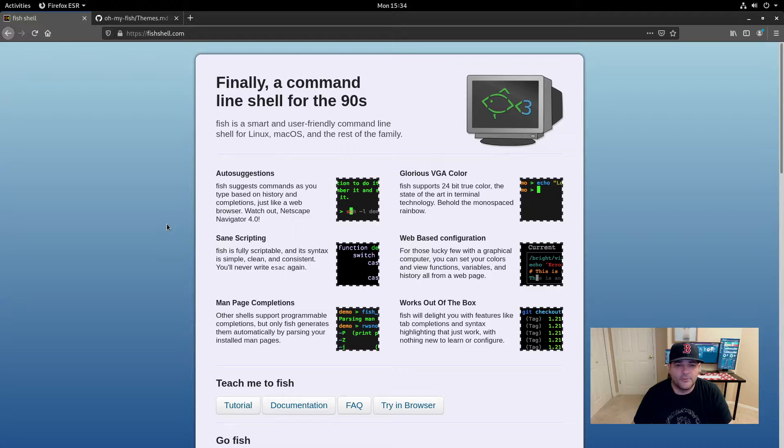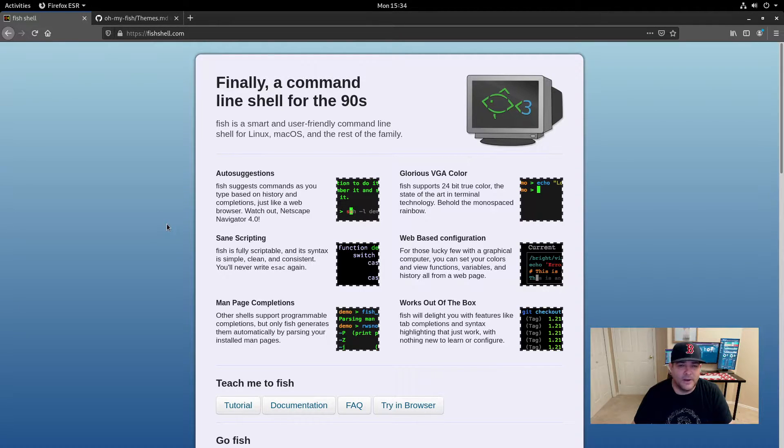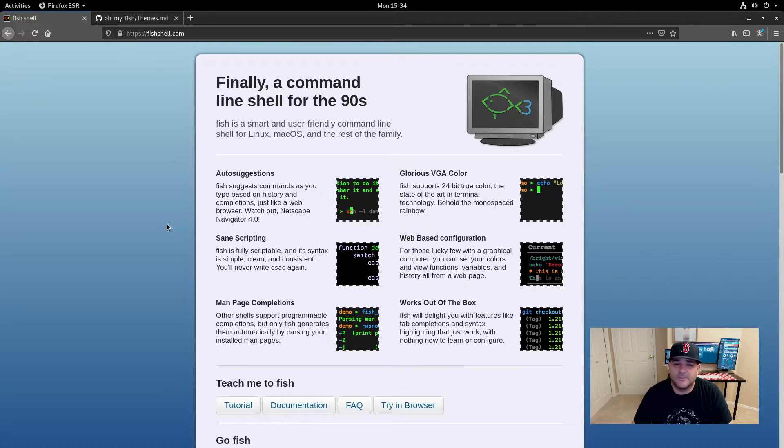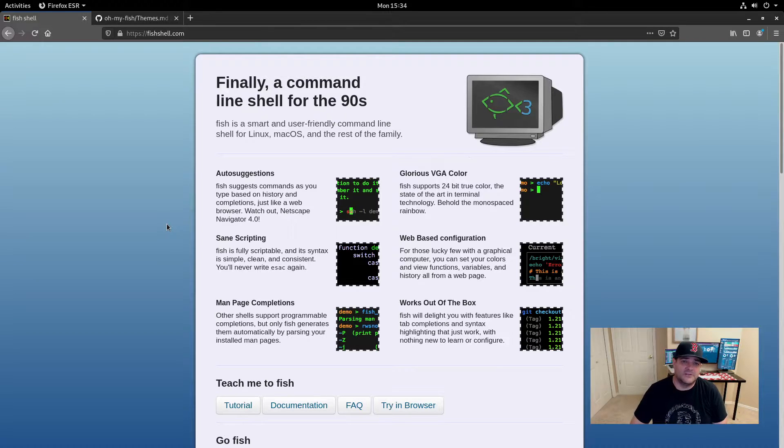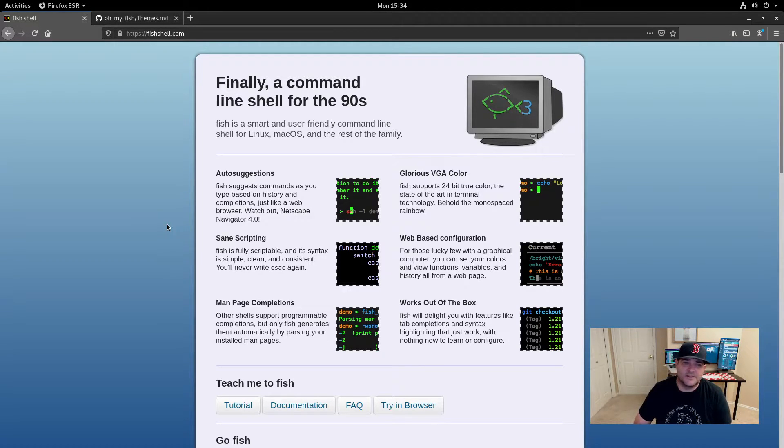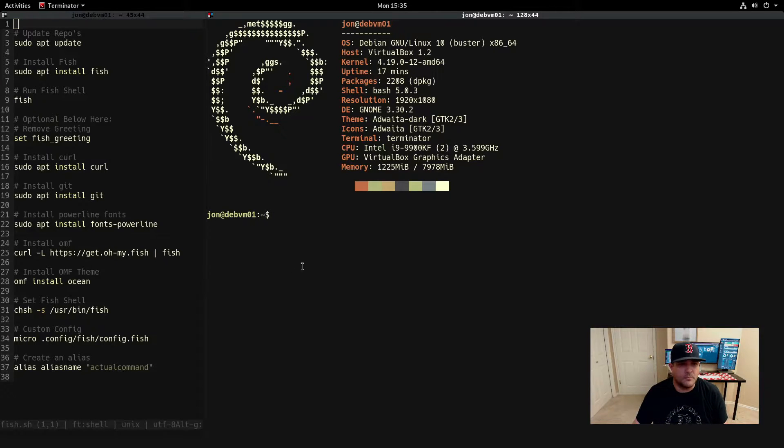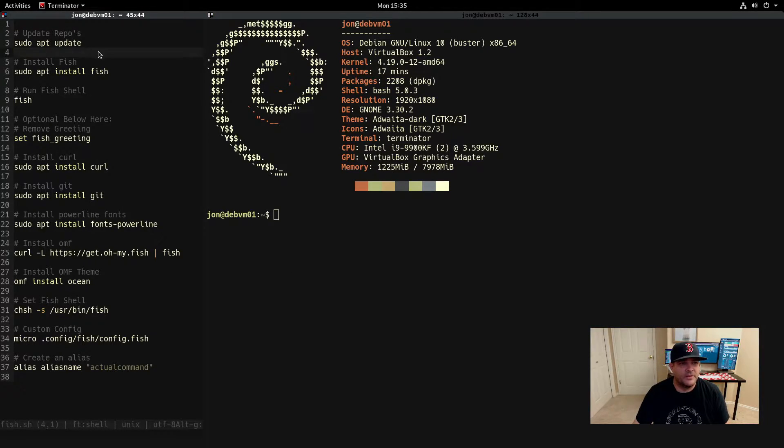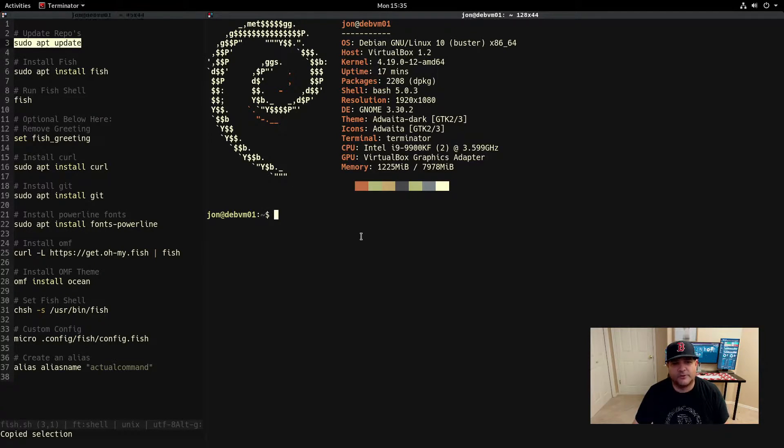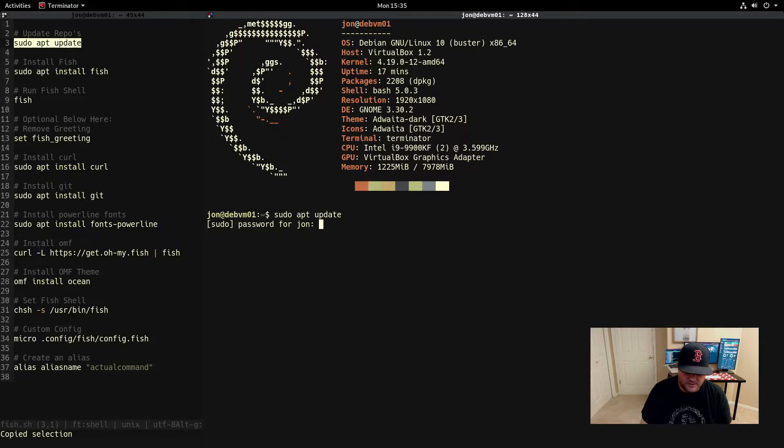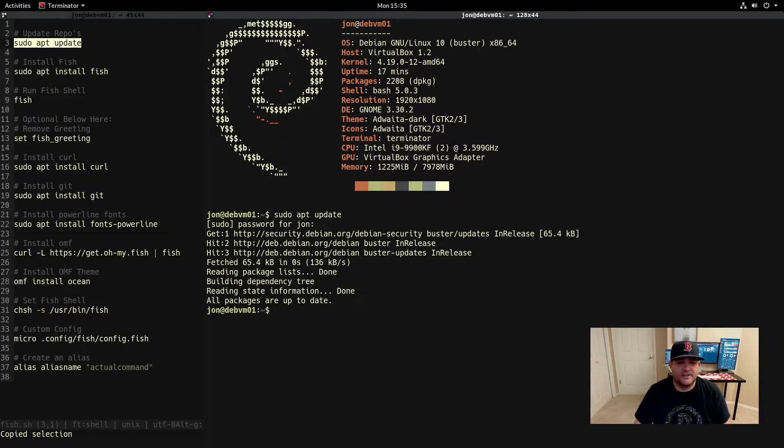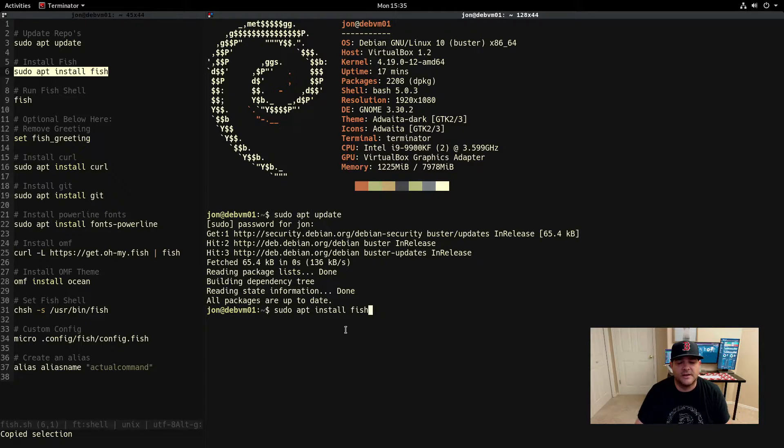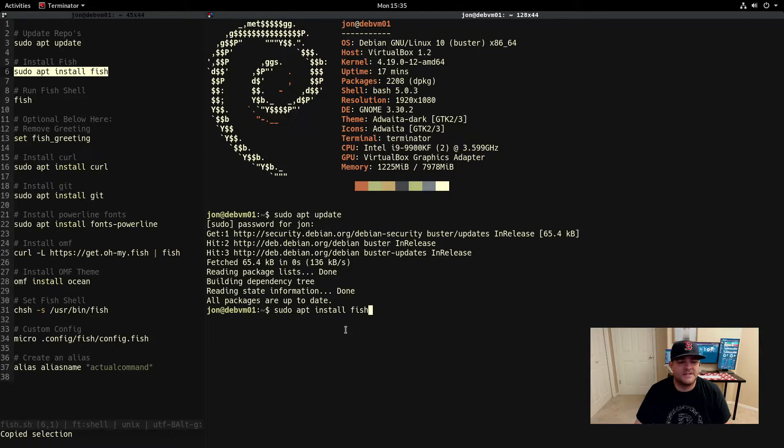In this video we're going to go through the installation of fish and how you can go about customizing it. We're going to be using oh my fish as the ability to theme it and do some other things. So let's go ahead and get started. I wrote up the steps here and I'll make these available in the description. First and foremost, you want to make sure that you've got your repos updated so everything is ready to go.